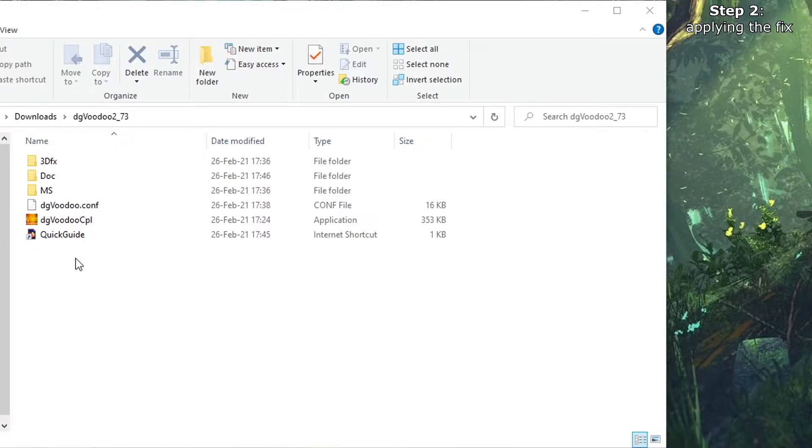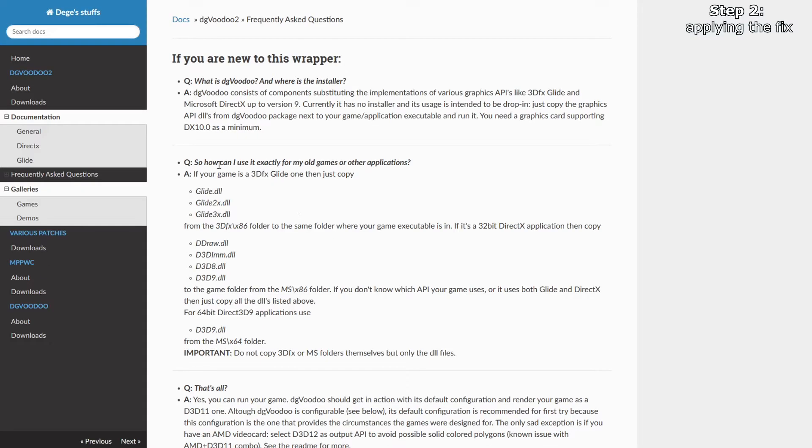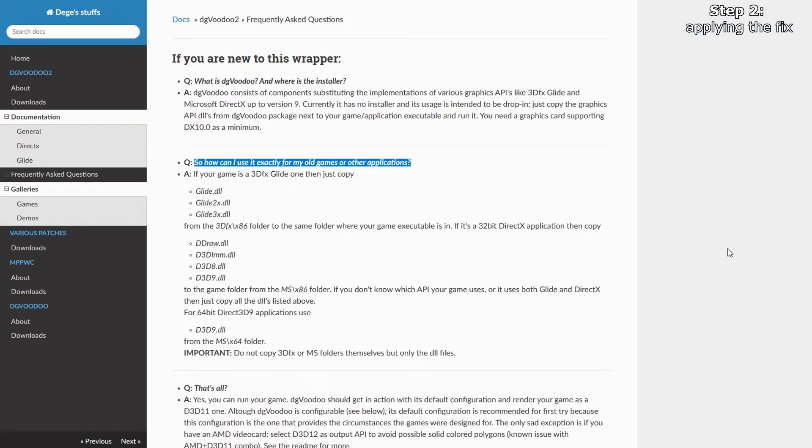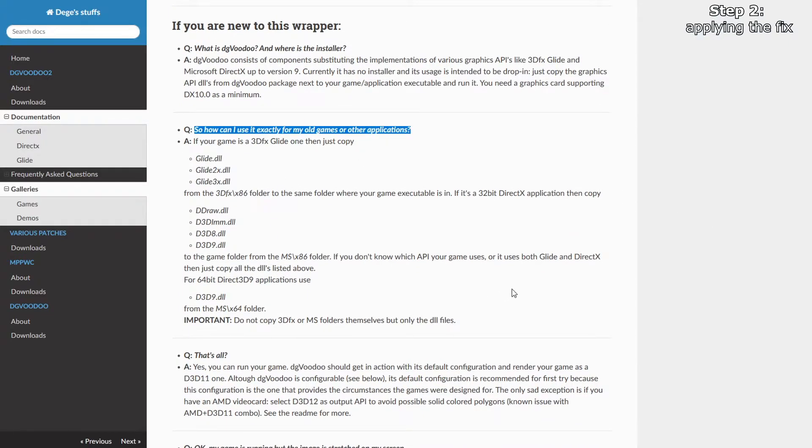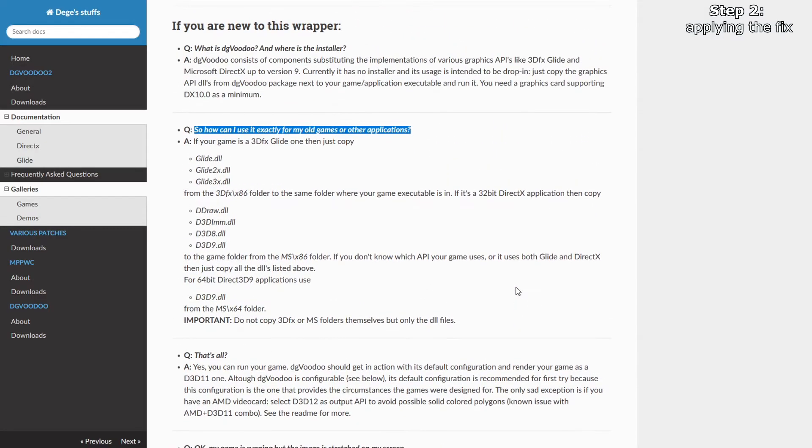Once you have downloaded and extracted the archive, you can go to the quick guide which will open up the install instructions you can follow, or I will show you how I did it. This is something that worked for me. If it doesn't work for you, please go back to this page and follow all the instructions.